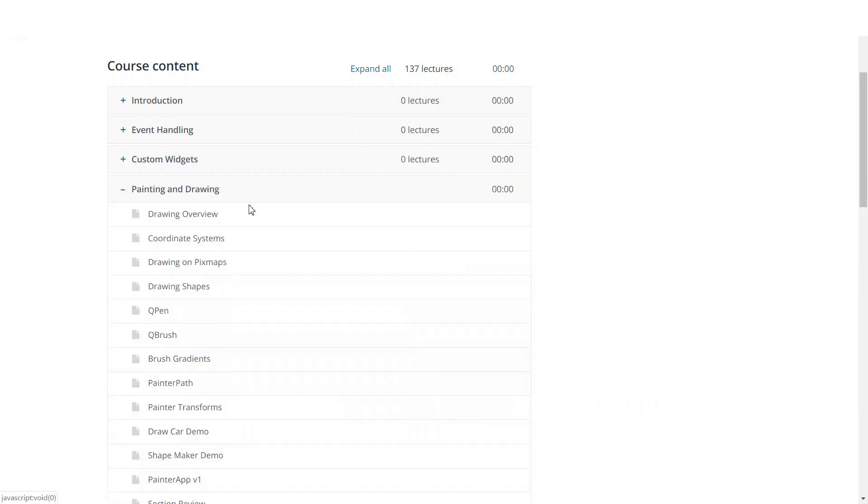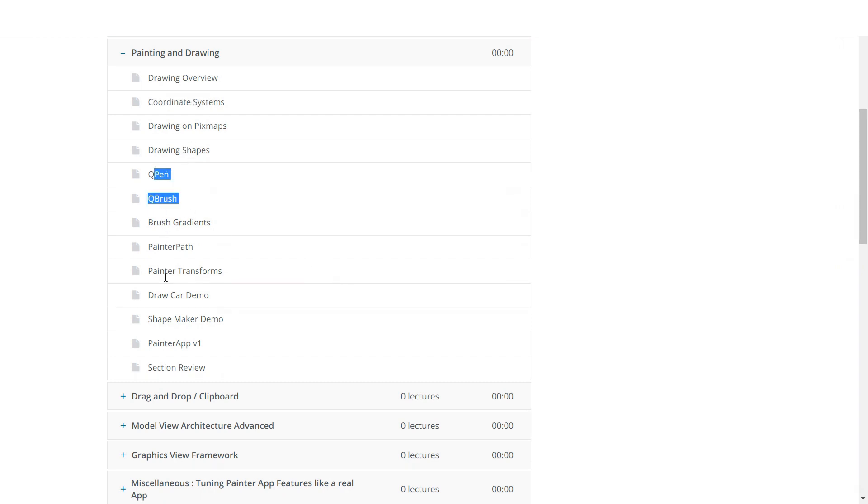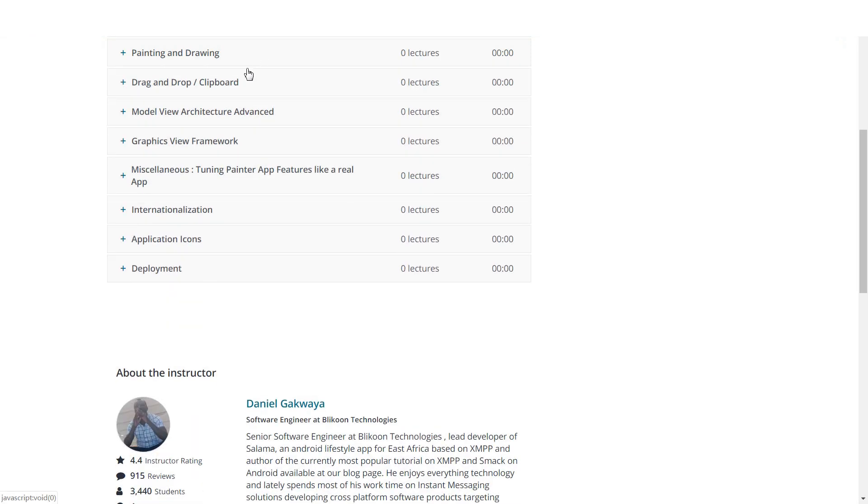We will move on and learn about painting and drawing using Qt. We will learn about the QPainter API. You will see things like coordinate systems, drawing shapes, different kinds of pens and brushes you can use, and we will do a few demos to help you understand the concepts. We will do a painting application using the QPainter API.